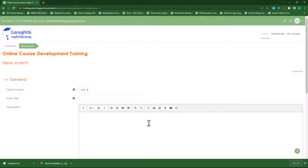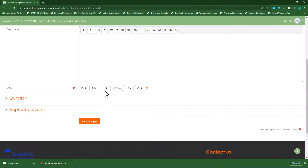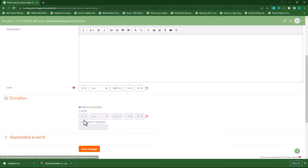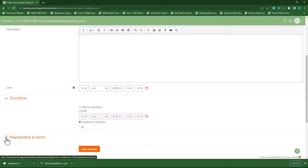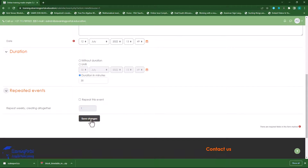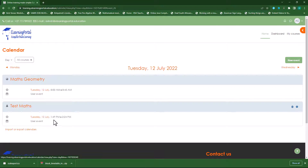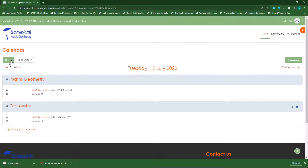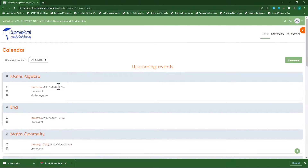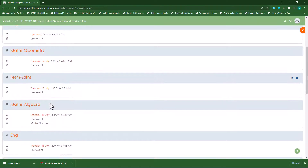A user event will only display on the user's calendar. For example, Andy creates a test on maths for the 12th of July at that time, with a duration of 35 minutes, and this is not a repeated event. Click on save — this is now his test on the 12th at that time. If I log in as another user, this won't appear on that user's timetable. You can go to upcoming events and it will display the timetable according to what the teacher has set.